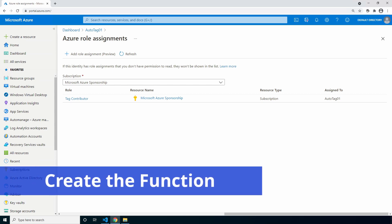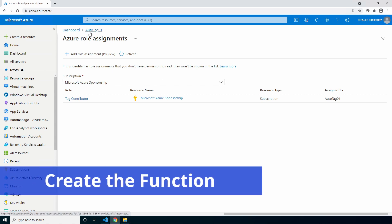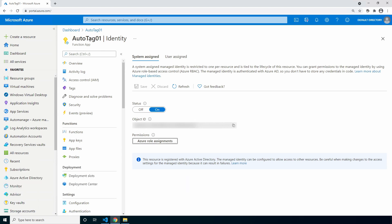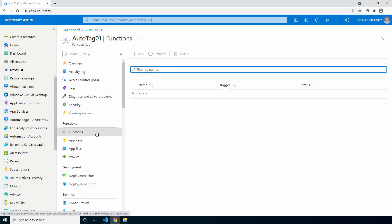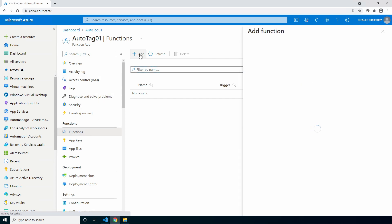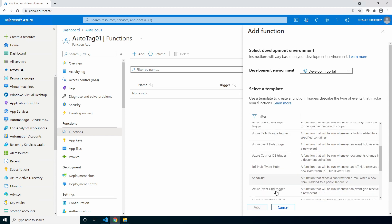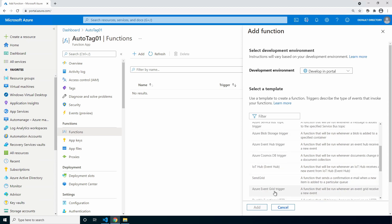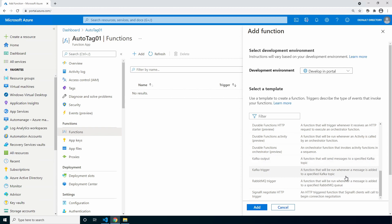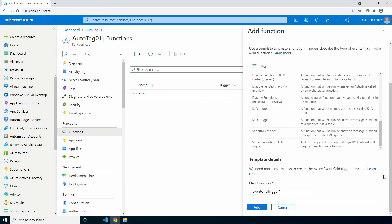Let's create the function next. We'll go back to the function app and go to functions. A function app can have many functions within it. For this example we're only using one function app and one function. Go to functions and click add. Under templates scroll down and select Azure Event Grid trigger. Give it a different name if you'd like and click add.